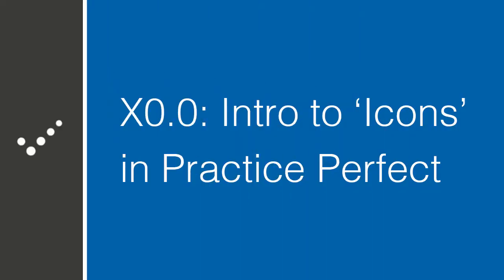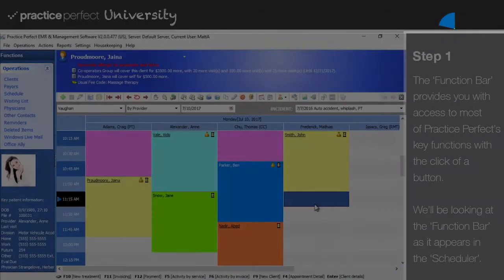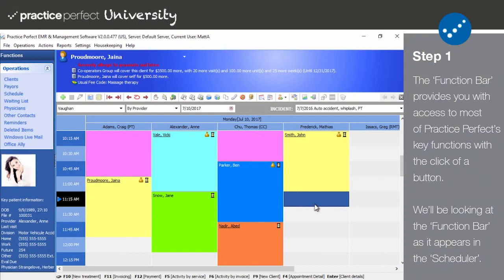Hey there, it's Matt. Welcome back to Practice Perfect University. Today we'll be walking you through the function bar and explaining the functions of all the different icons. Class is now in session.